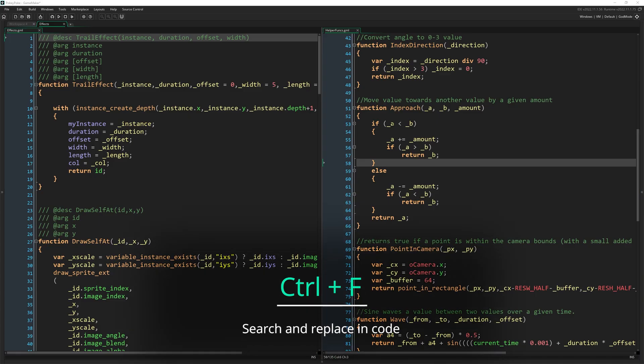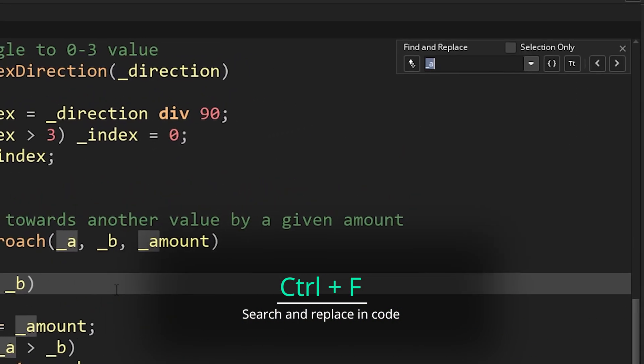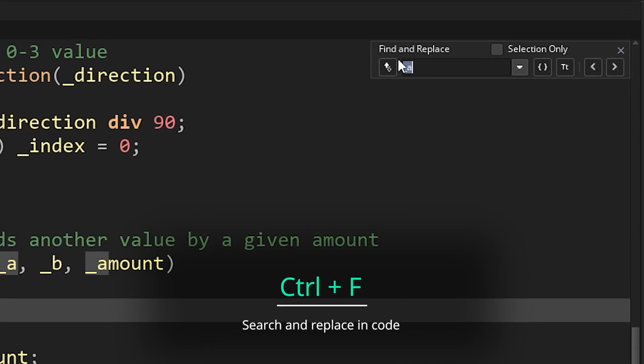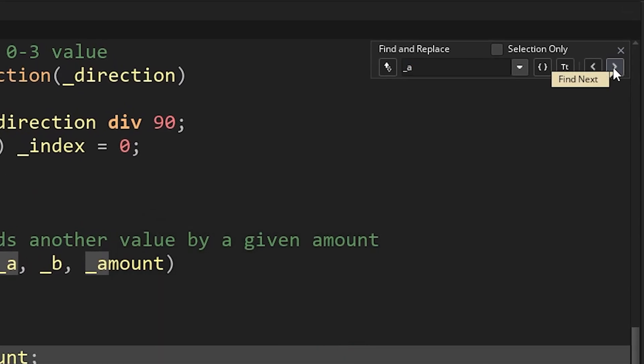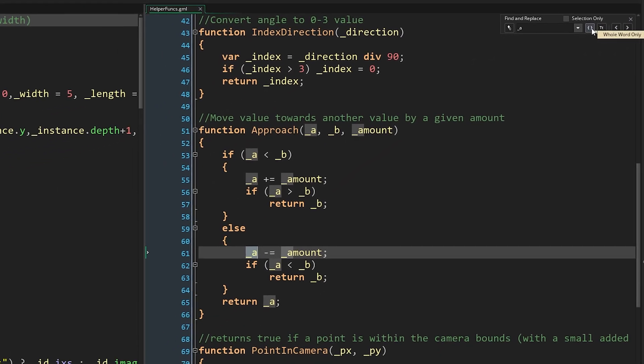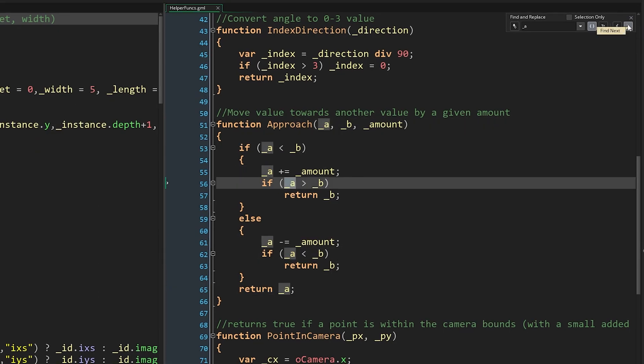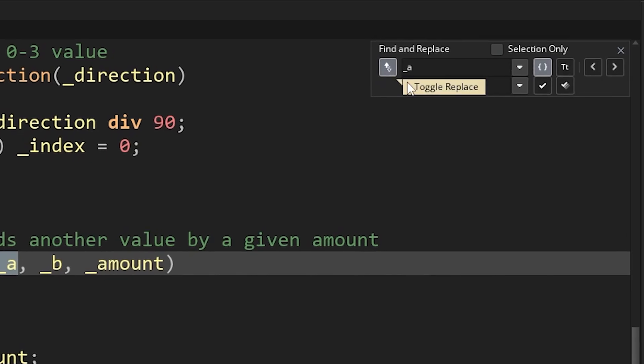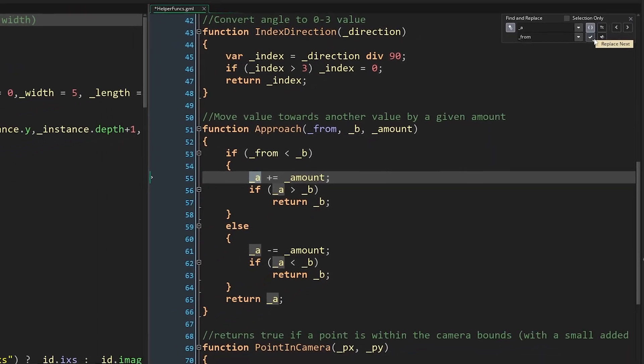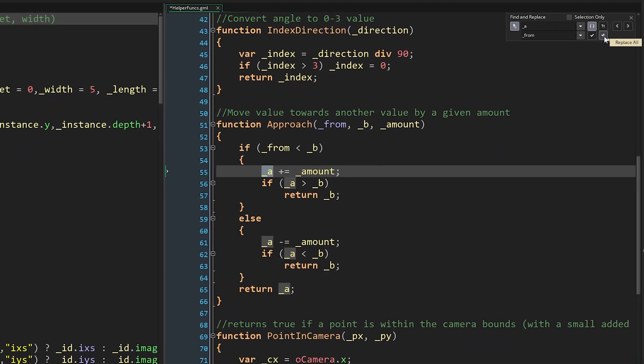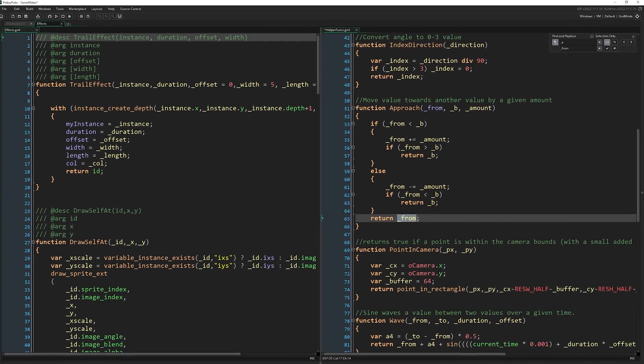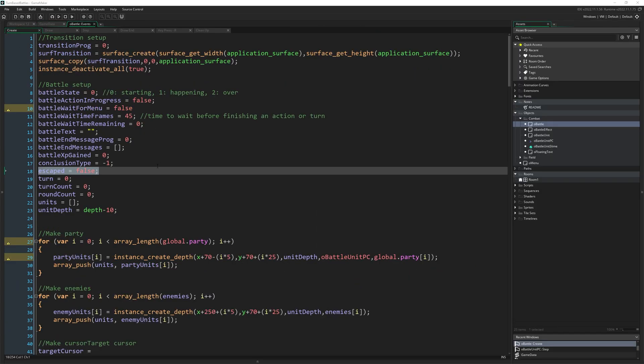Control F to search and replace in code. This is obviously really common across all kinds of code editors and text editors, but pressing Control F brings up a little search bar. And if you unfold it here, you can also do search and replace. So that means you can swap one word for another word in your code. Also, if you highlight a word and press Control H, that will add that word to the search and replace thing by itself.